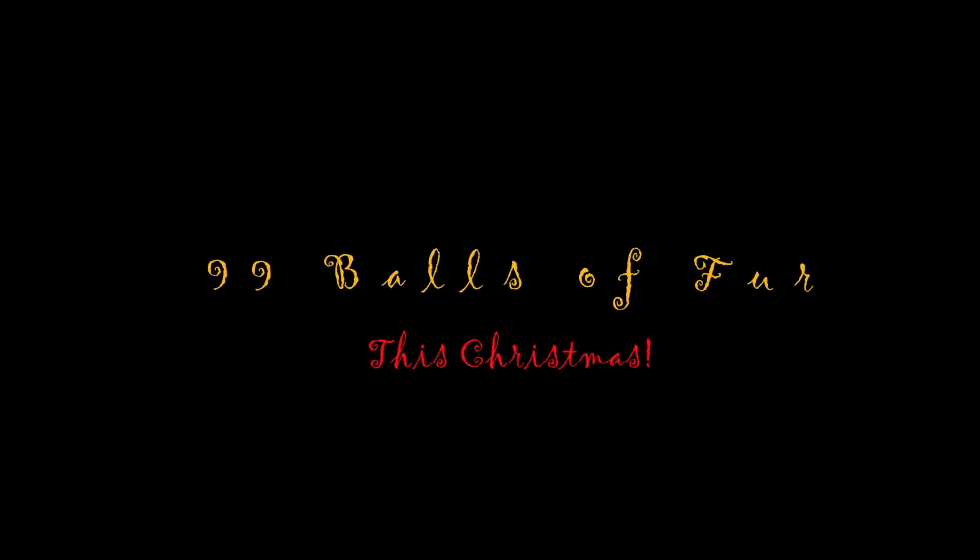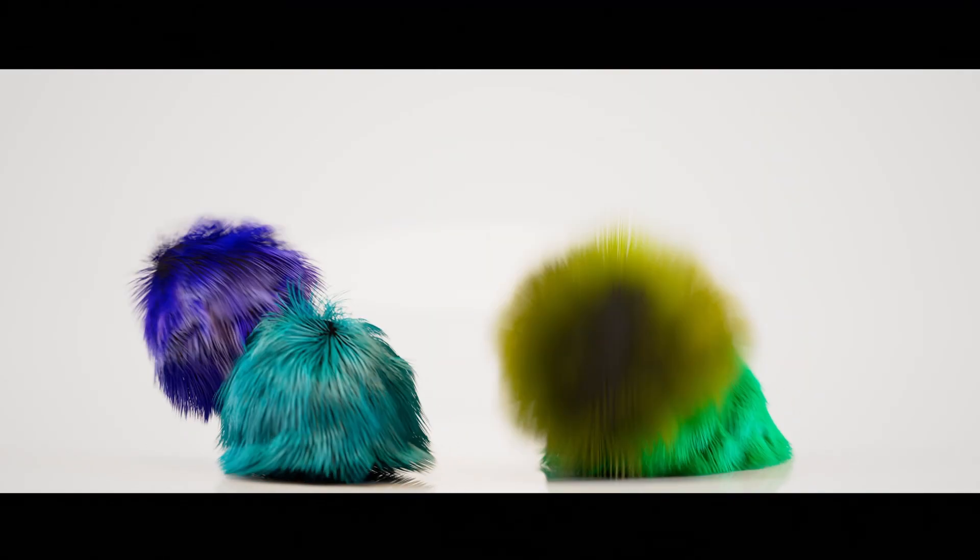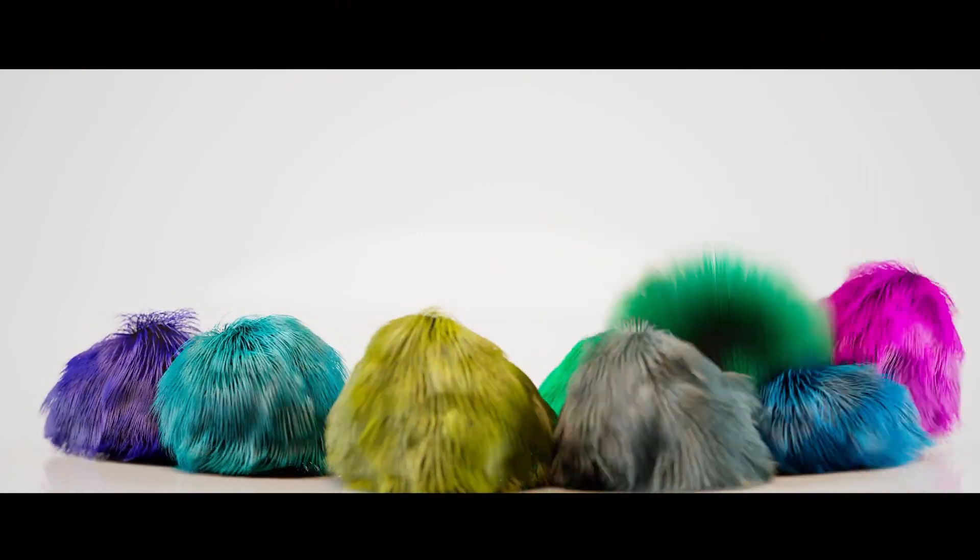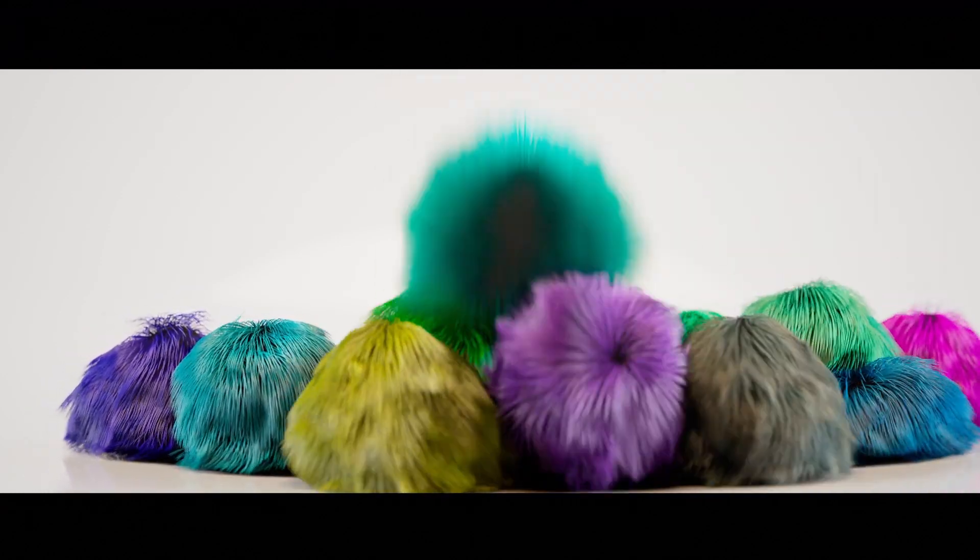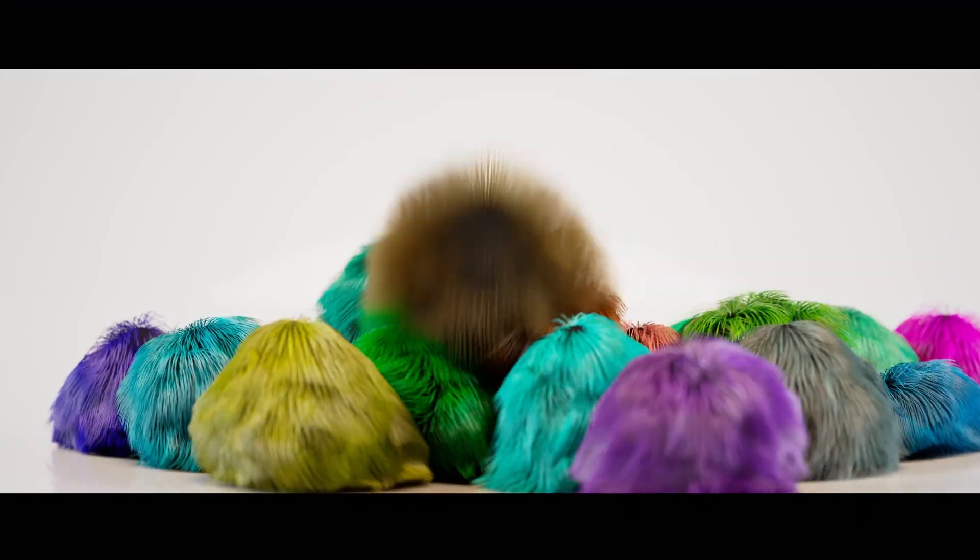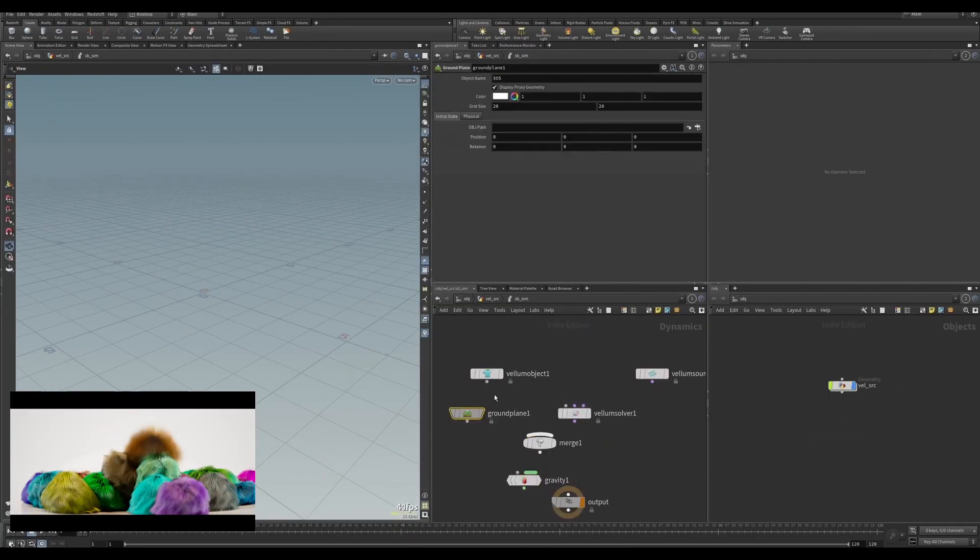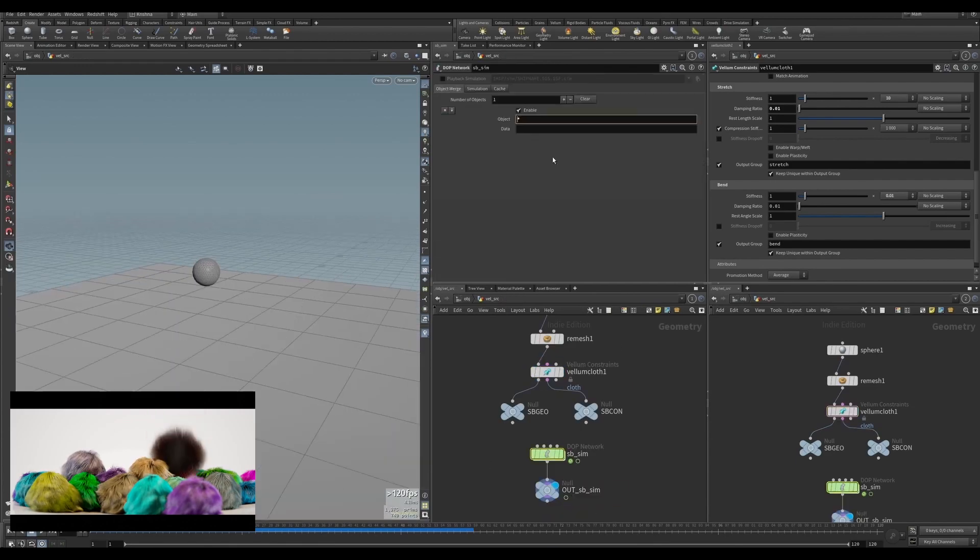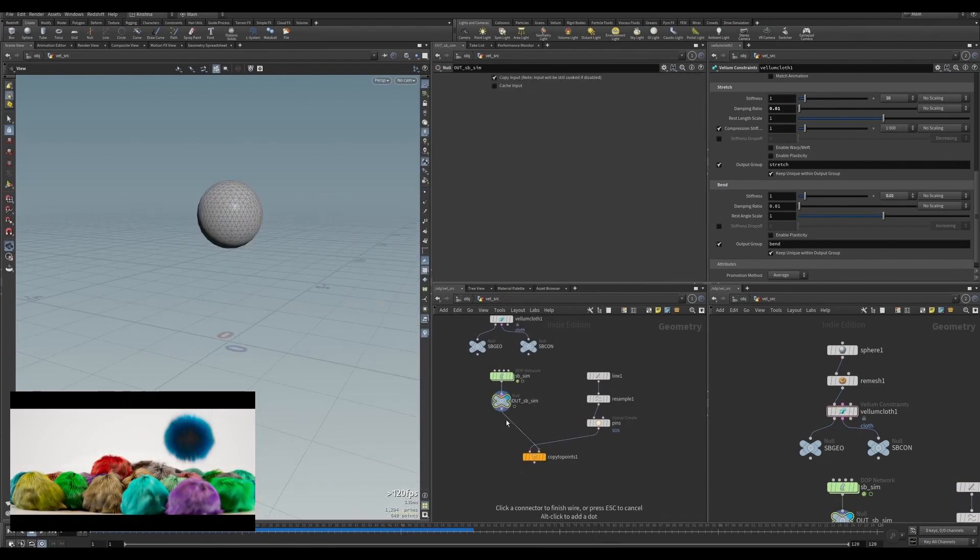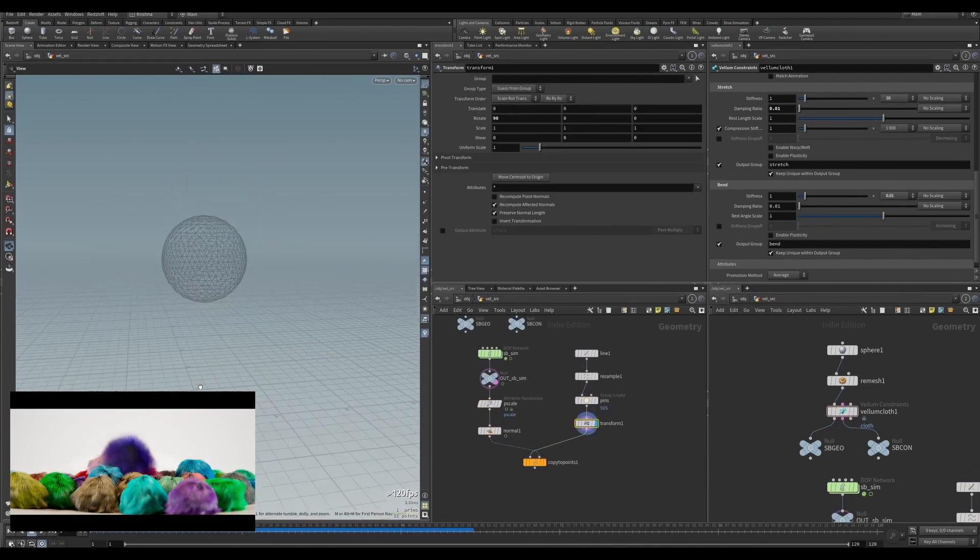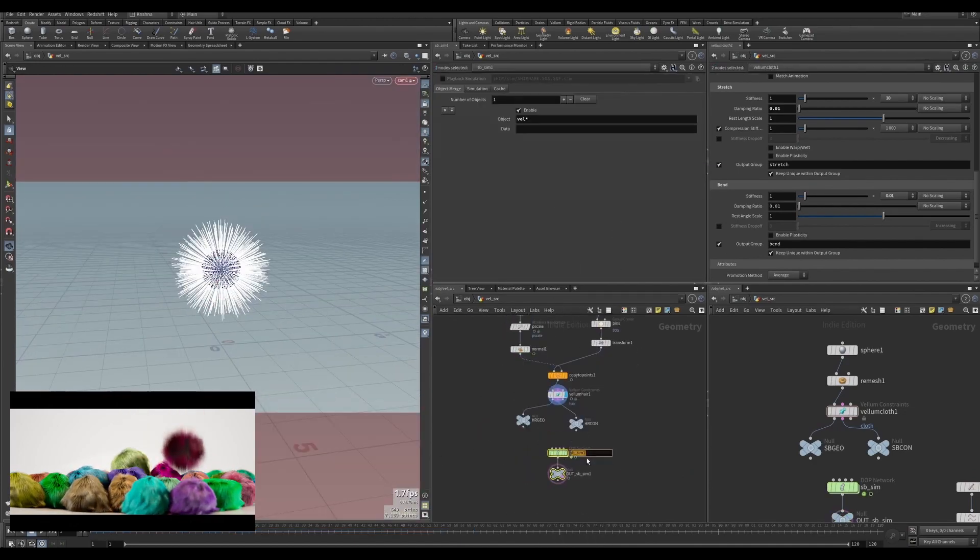Hey what's up guys, this is Krishna here. First of all, Merry Christmas to you all. Second, welcome to this exciting tutorial on 99 bottles of fur. We're gonna tackle this tutorial in parts: number one, simple soft body setup; number two, simple fur setup; number three, challenges setting up fur for multiple soft bodies in a separate top network.